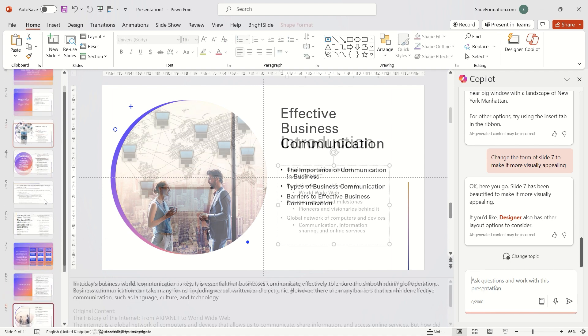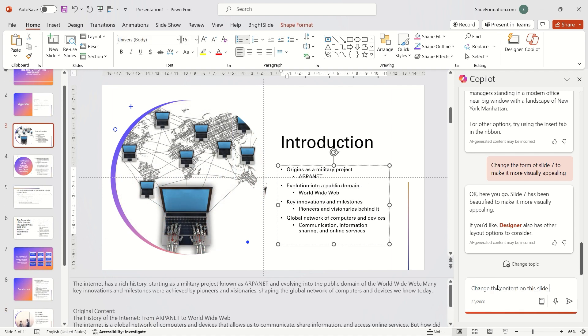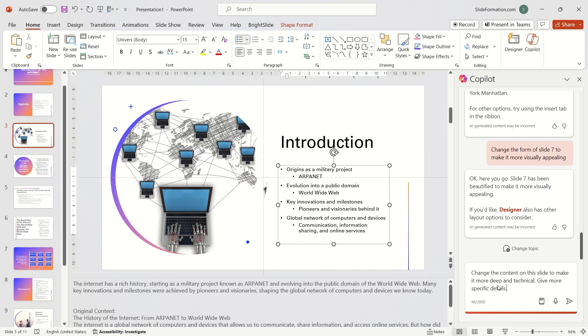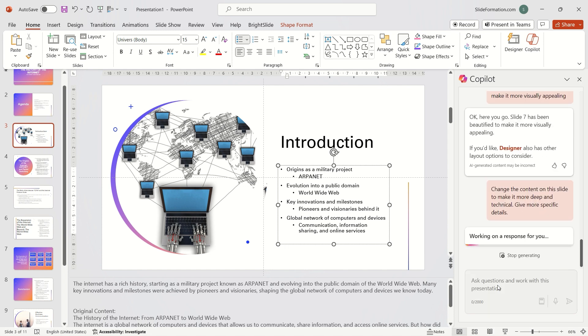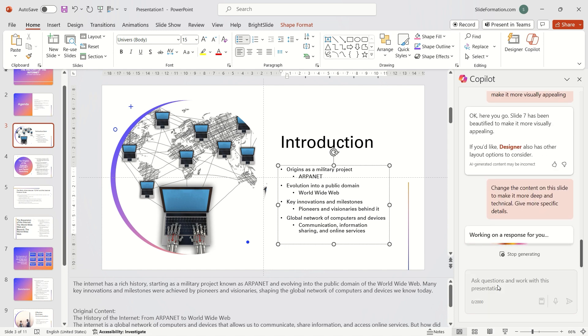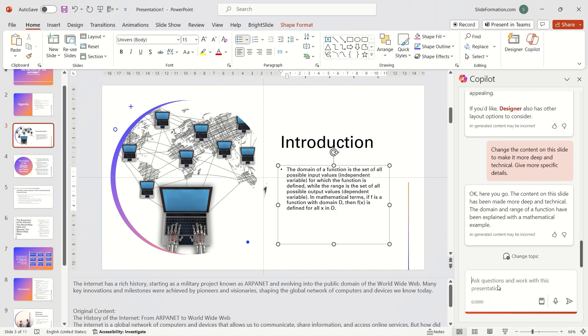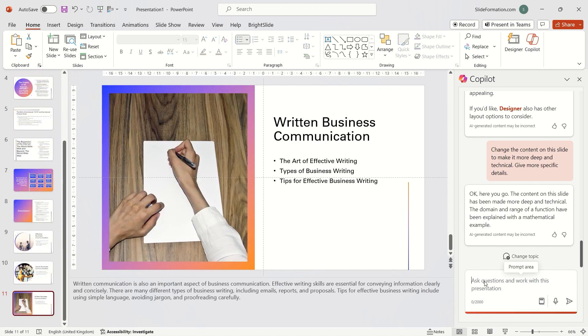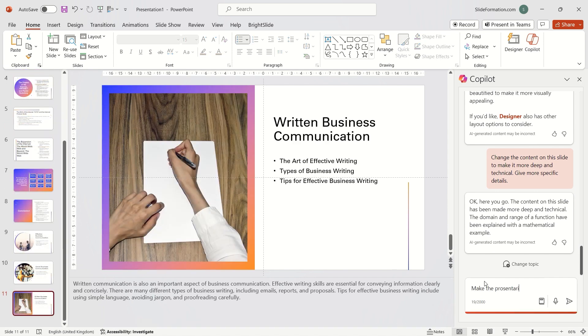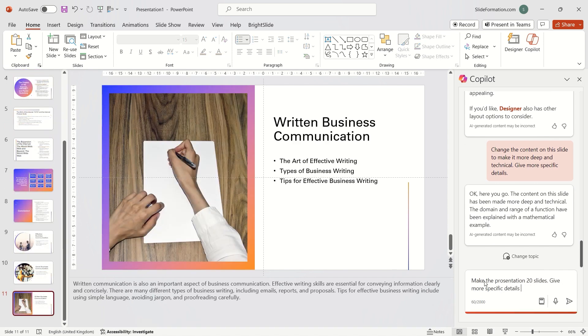We can instruct Copilot to change the content of a slide, although it may not always turn out for the better. We can also ask Copilot to create a longer presentation. For example, 20 slides.